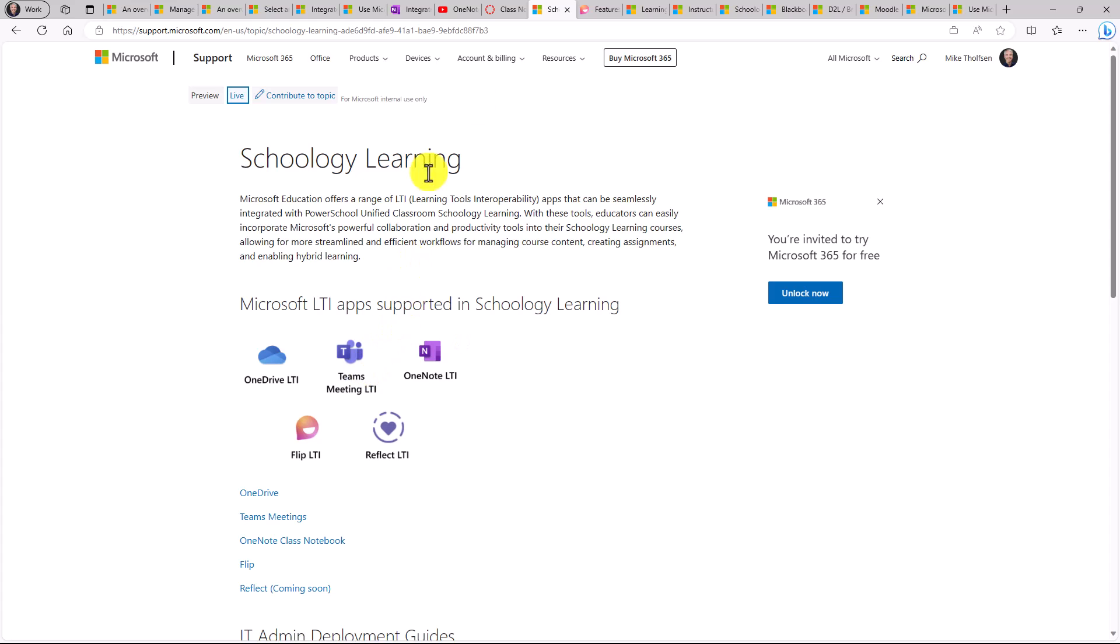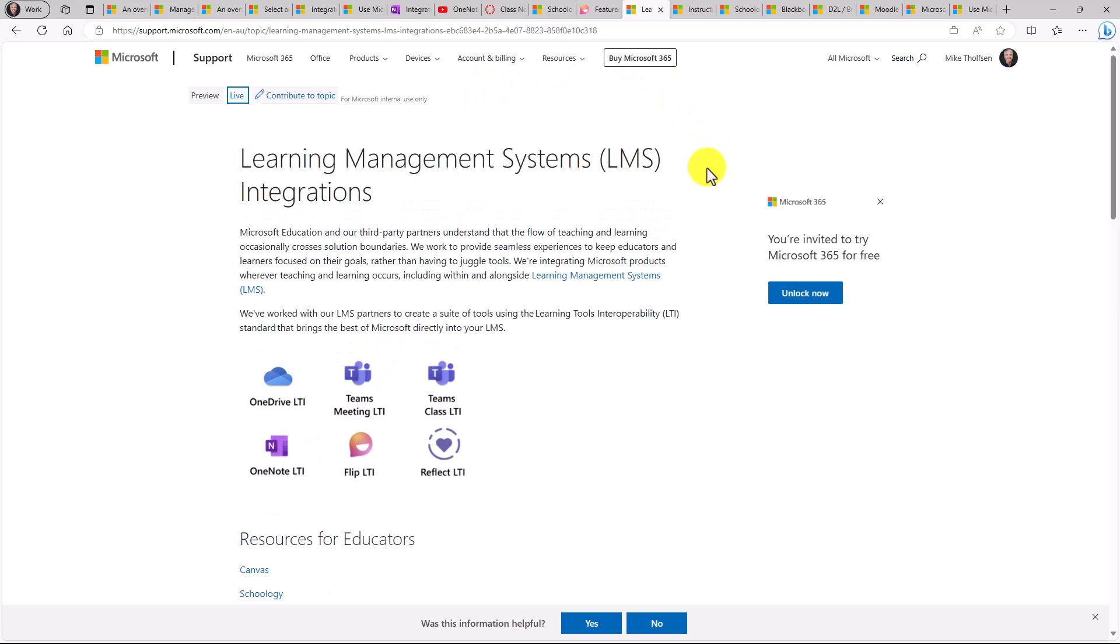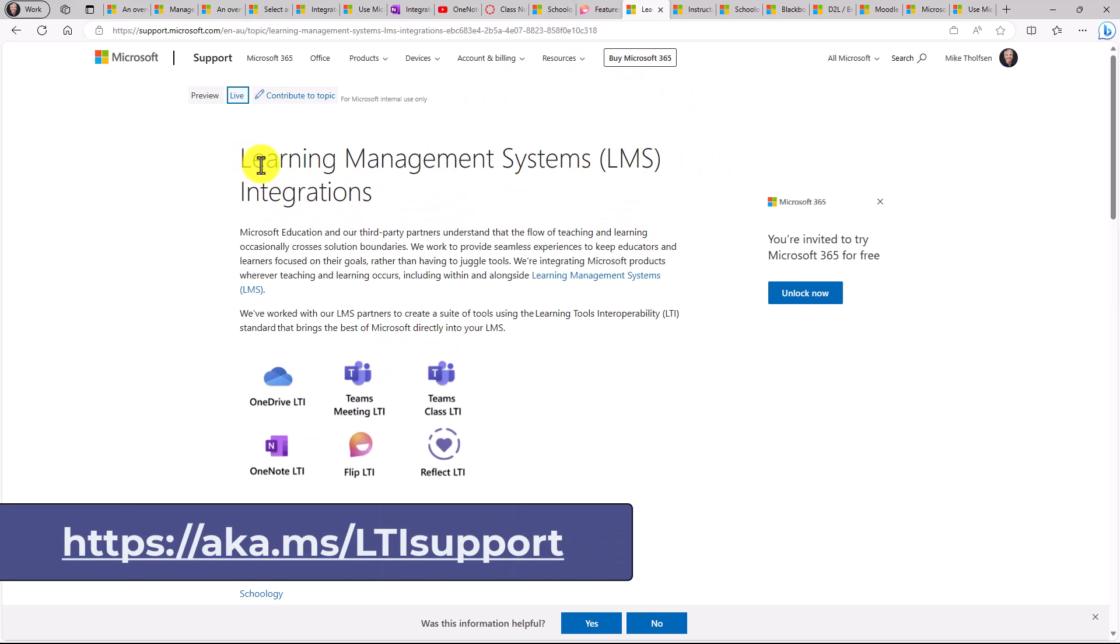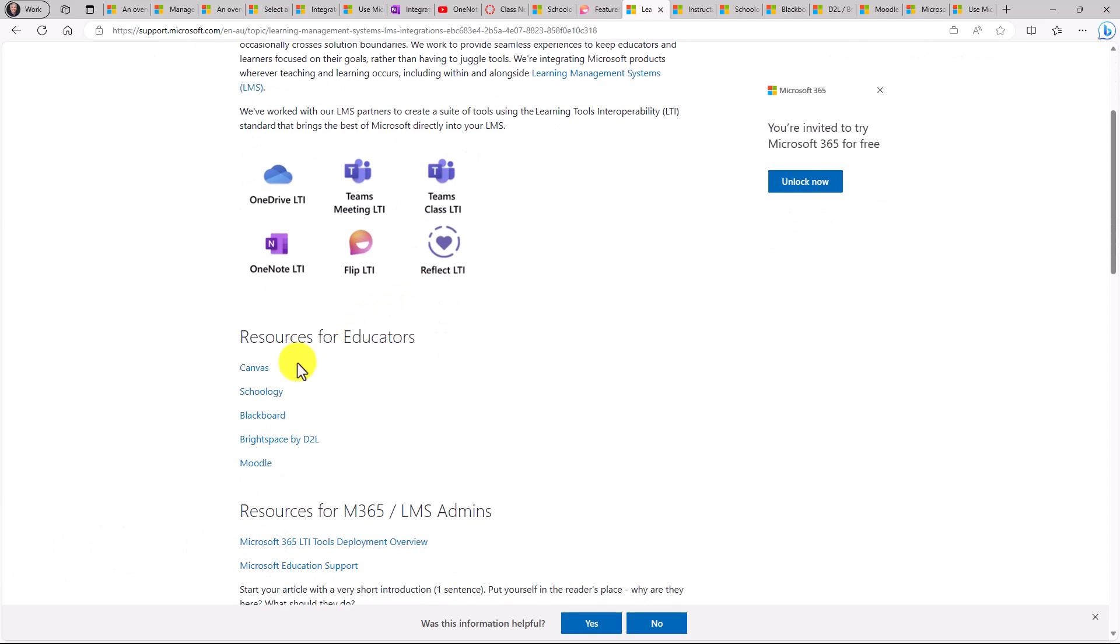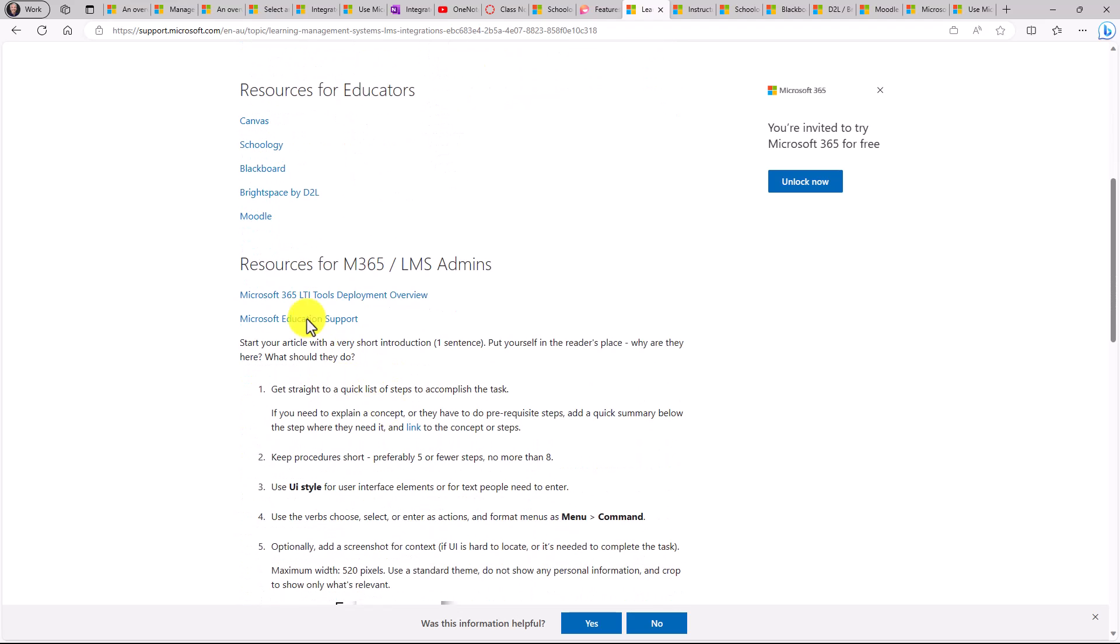So it's very easy to find as an educator or an IT admin just what you're looking for on an LMS basis. We also put together a main learning management systems integration page on our support site. So right here, same things. Here's the link for the educators, Canvas, Schoology, Blackboard, Brightspace, and Moodle. And all the resources for the LMS admins or the IT admins if you want to set up LTI.